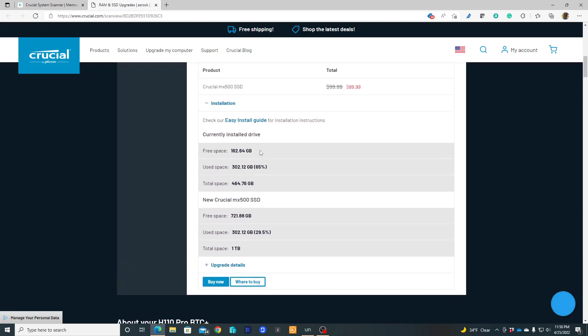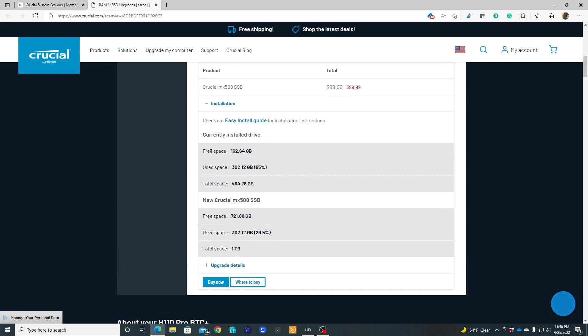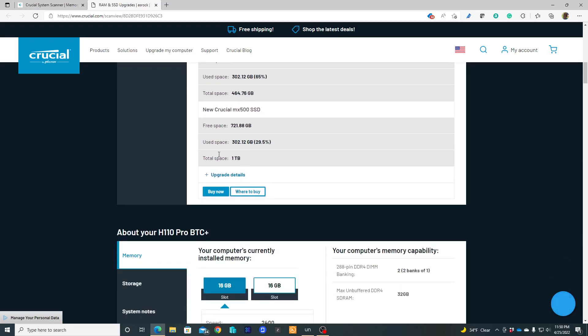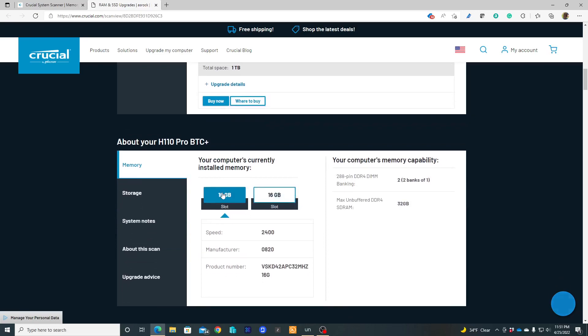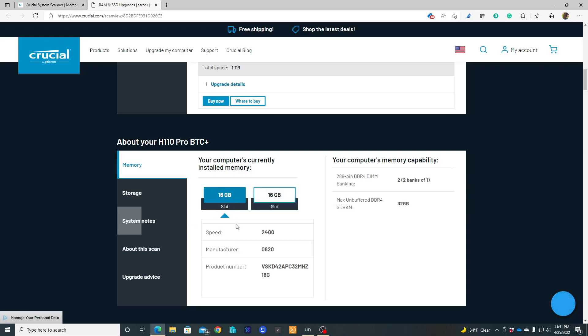The free space, the used space, the capacity, free space, etc. Also, the scan is going to give you how many slots your motherboard has, how many memory you have installed. In this case, I have just one slot used by 16 gigabyte.